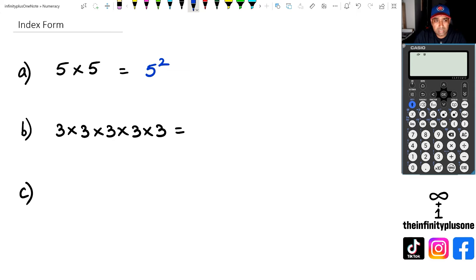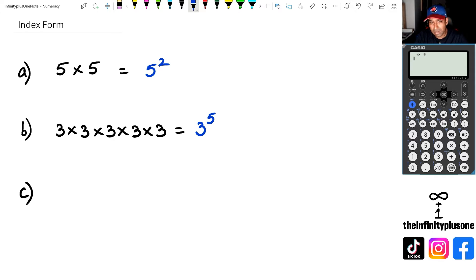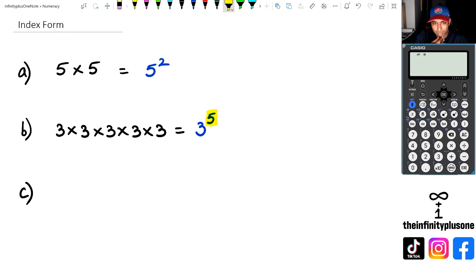So if you look at question B there, we've got how many? 1, 2, 3, 4, 5 — we've got 5 threes there. So we actually write this as 3 to the power of 5. Notice how when I say 'to the power of 5', this part is not written right next to the 3, but it's written just at the top right corner of the number — 3 to the power of 5.